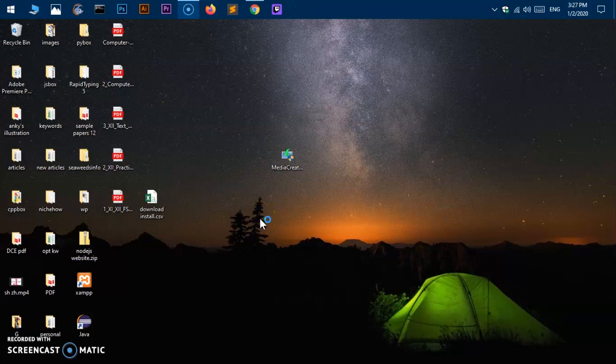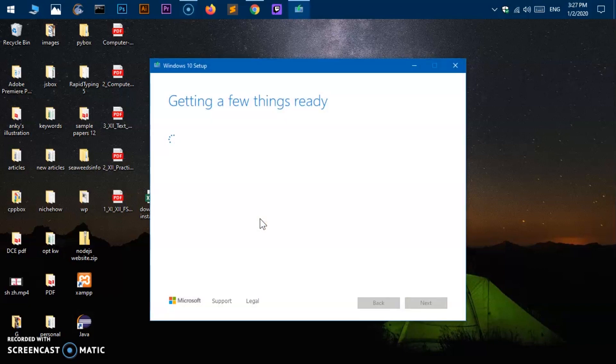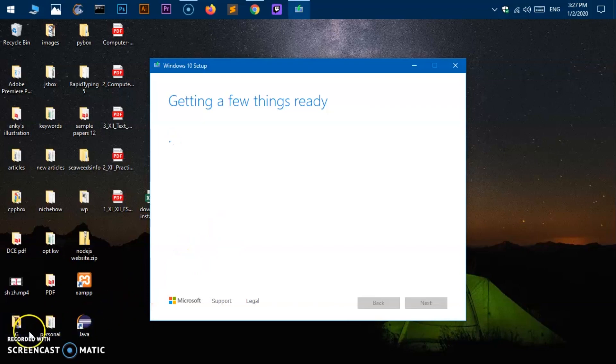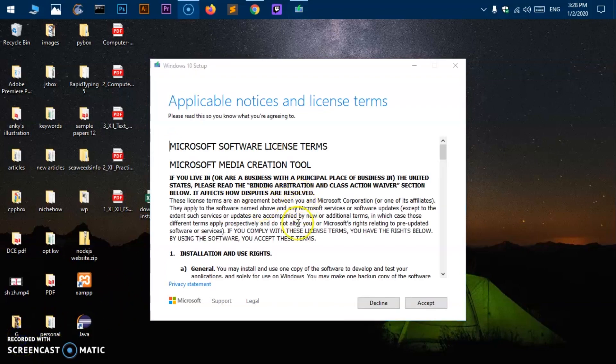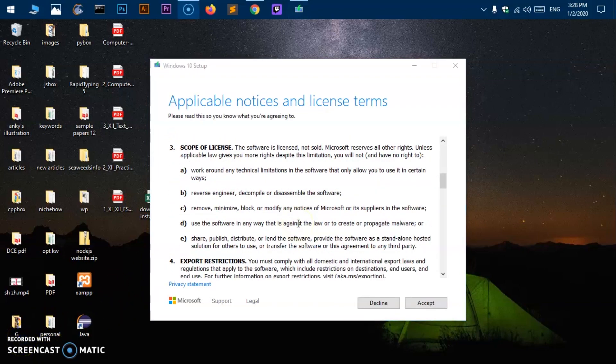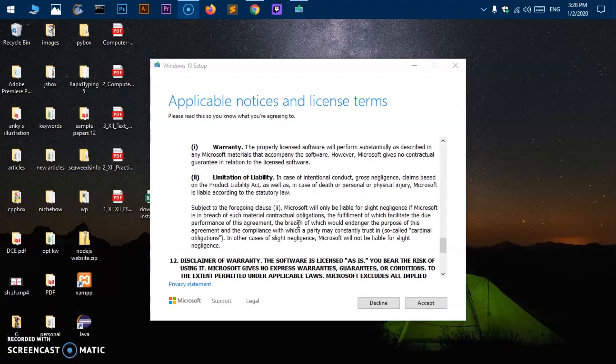Now this will start the process. So getting a few things ready. This is going to take a few seconds, up to a minute depending on the internet speed. Here we are. So it took almost a minute.